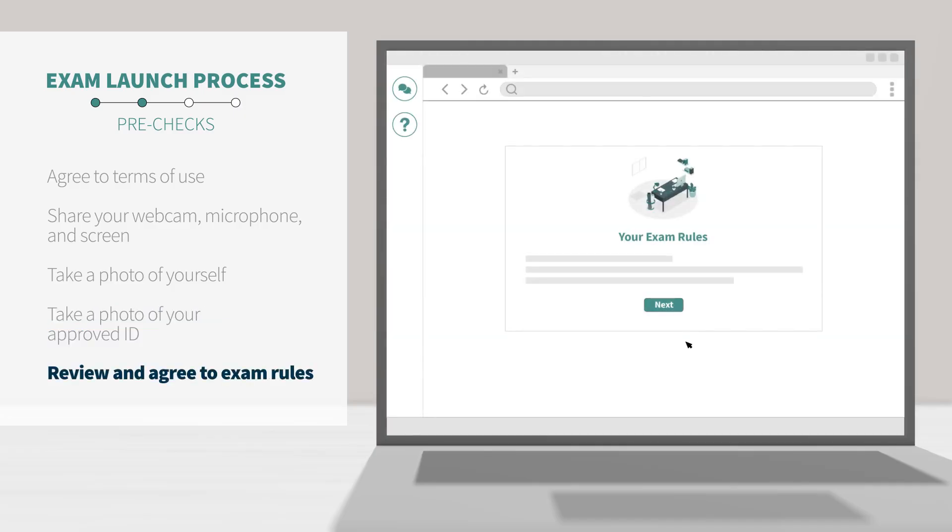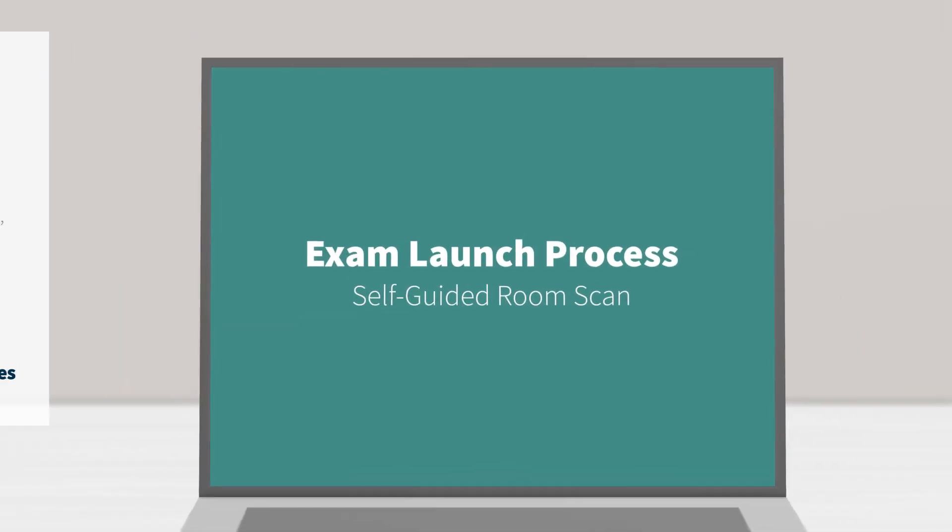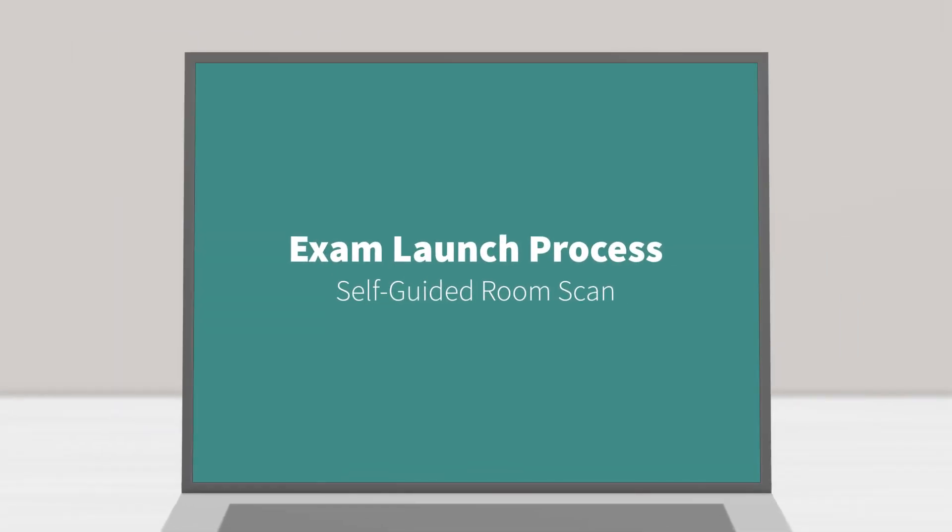Next, you'll be asked to agree to your exam rules. You will need to click Next in order to continue. These rules are set by your exam administrator or instructor, not ProctorU or measure learning. Self-guided room scan.